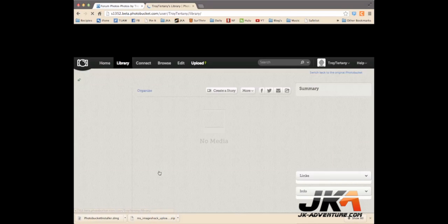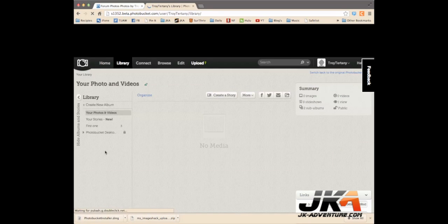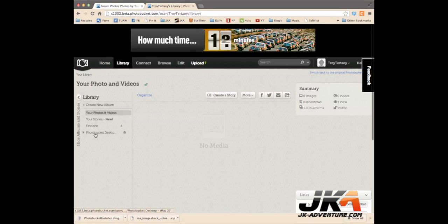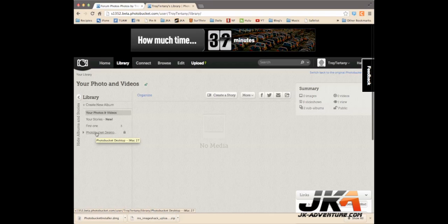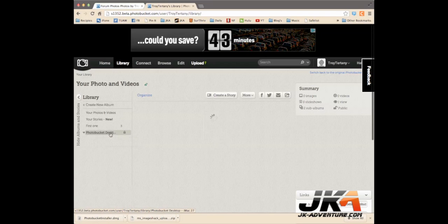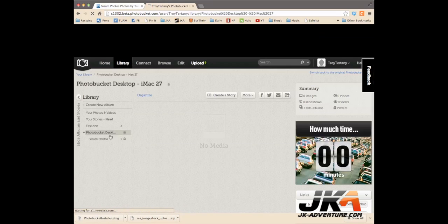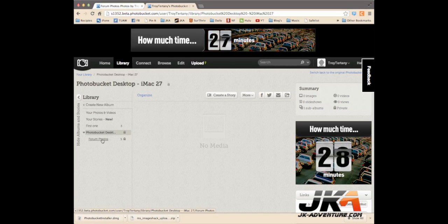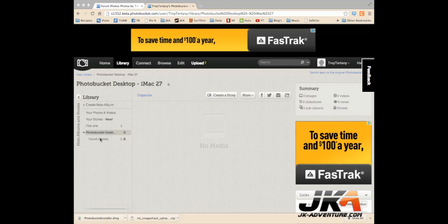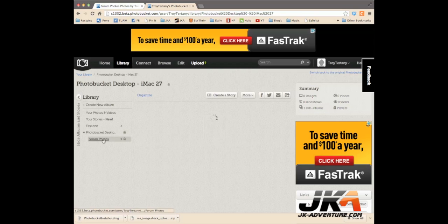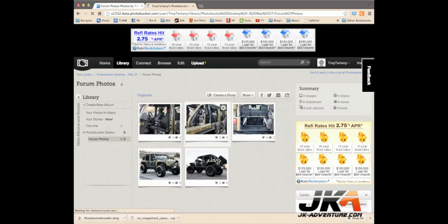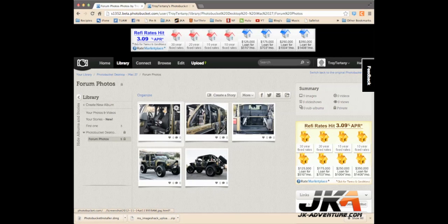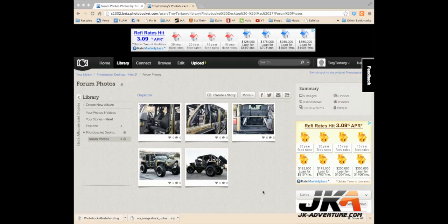And on the left here, you'll see this called PhotoBucket desktop. You want to click that, and then you're going to see your folder that you created on your desktop. So now when I click on it, you can see that that photo got added in.